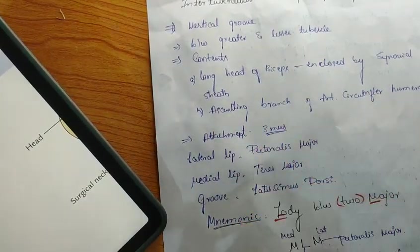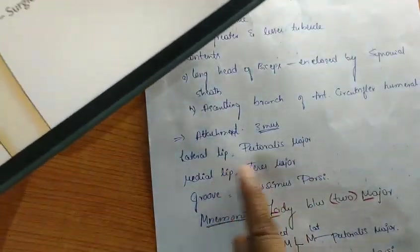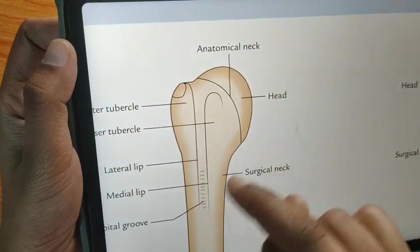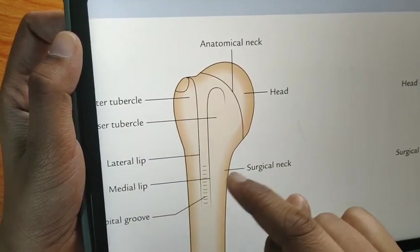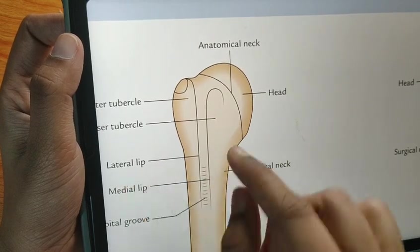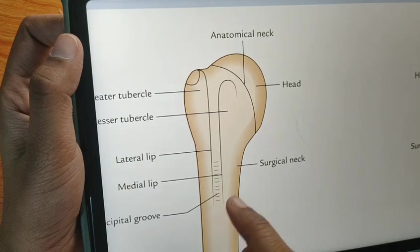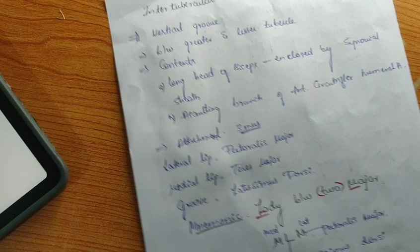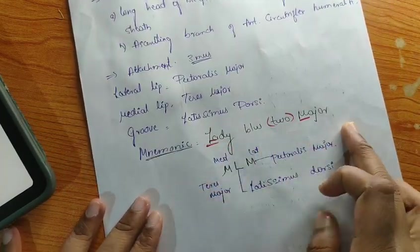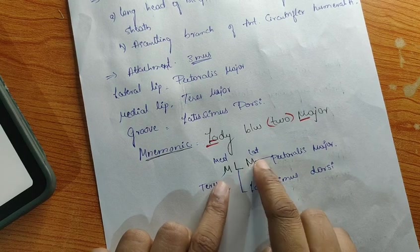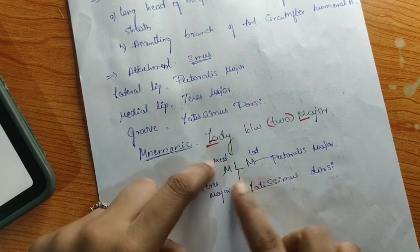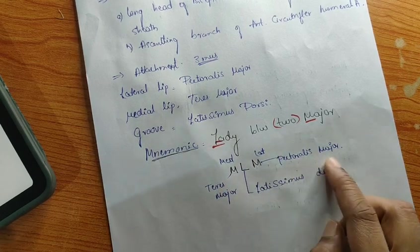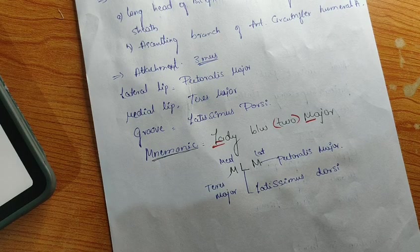The bicipital groove provides attachment for three muscles: on the lateral lip, the pectoralis major muscle is attached; on the medial lip, teres major is attached; and in the floor of the bicipital groove, latissimus dorsi is attached. You can remember this with the mnemonic 'lady between two majors' — M L L — medially teres major, laterally pectoralis major, and latissimus dorsi in between those two.